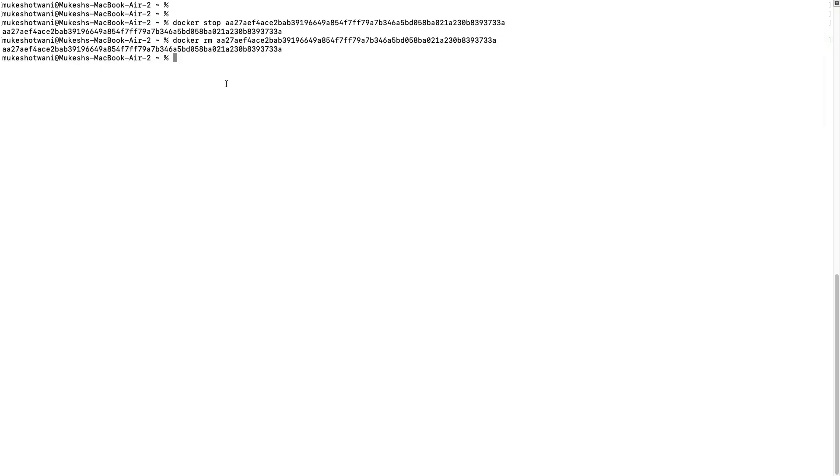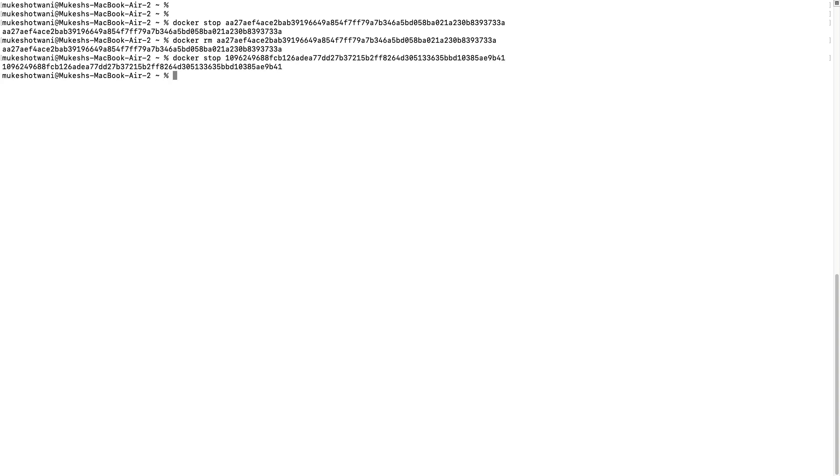Similarly, I can try for edge. So let's say docker stop. First stop this then docker rm. So it got deleted.